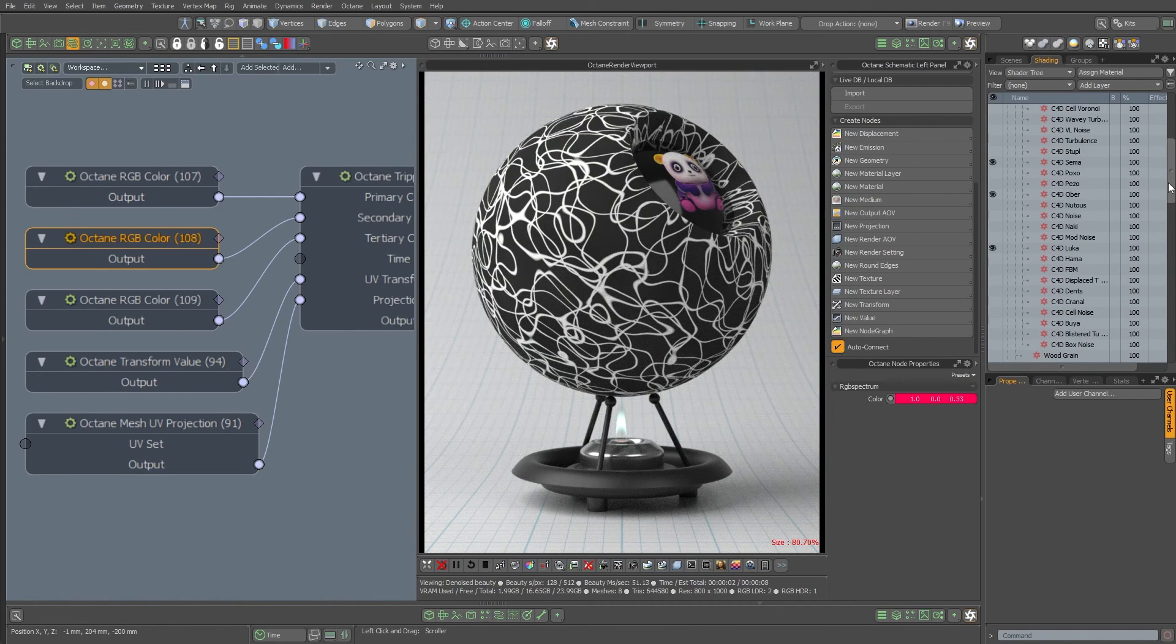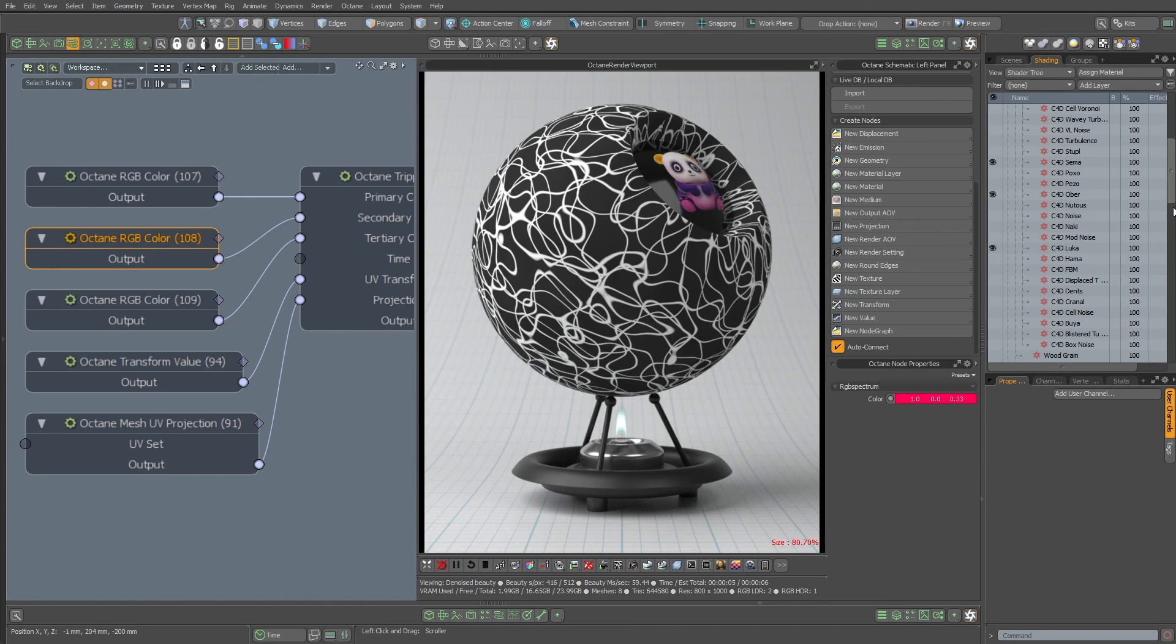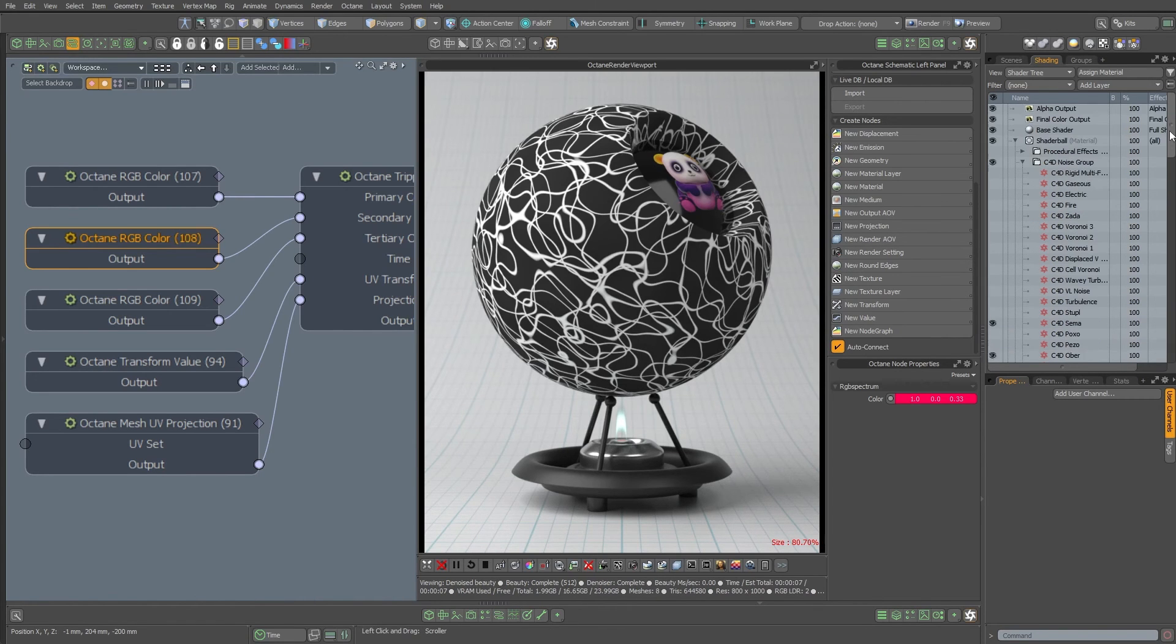So these are things that would take a lot of time to sort of mess around with and set up your own schematic. So like I said, it's a great resource.